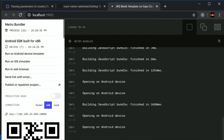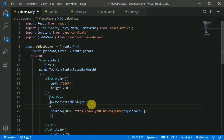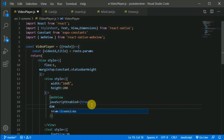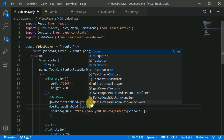Here we can add one more prop — domStorageEnabled set to true. Let's save this and test one more time.